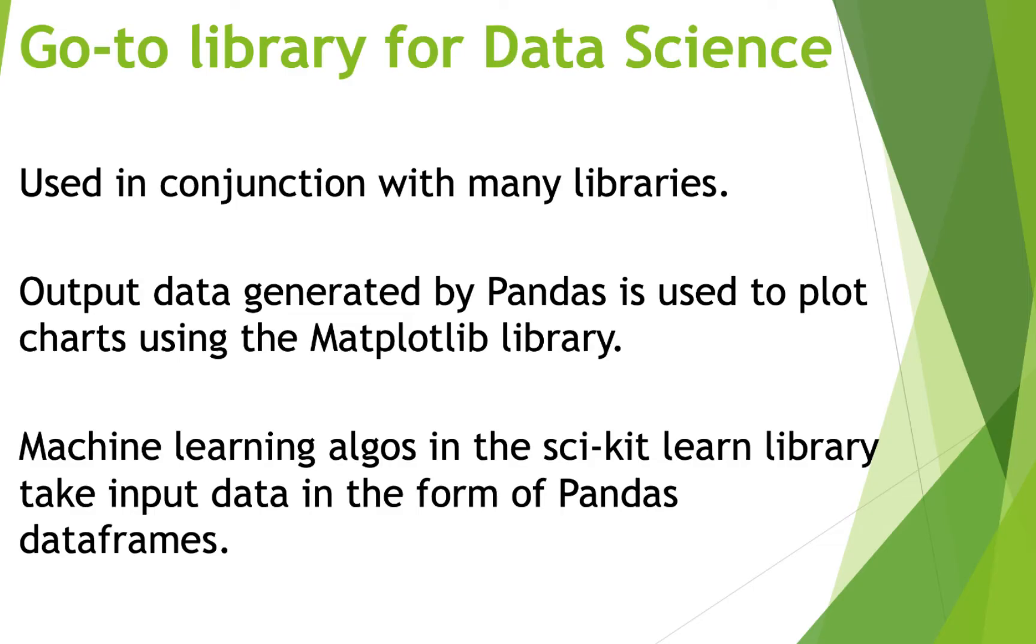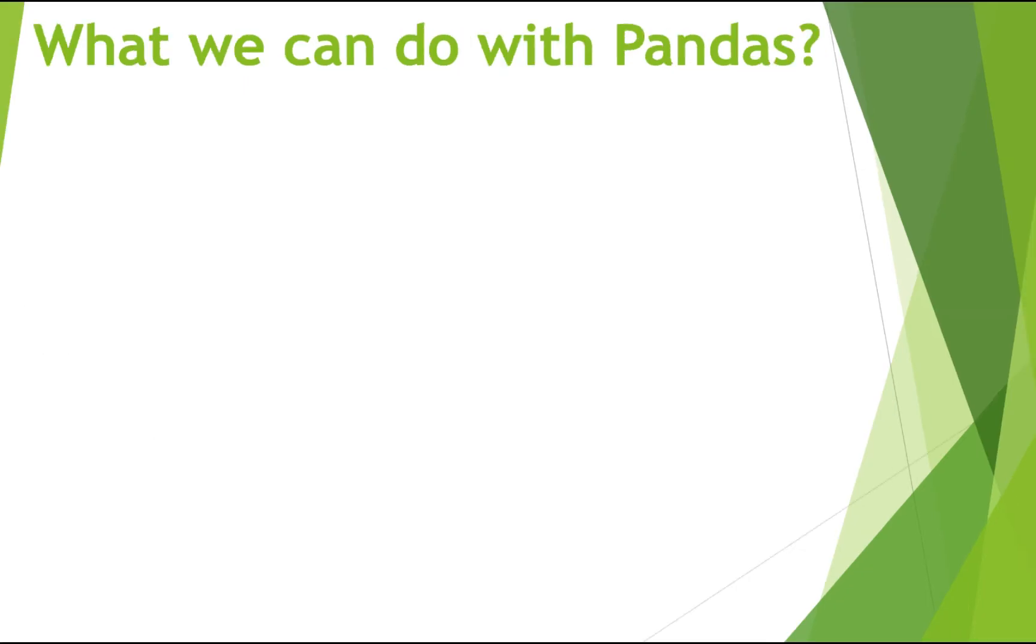Because Pandas is used to clean messy data sets, thus it makes them readable and relevant. Pre-processed data is very important in data science. Now, let's see quickly what we can do with Pandas.